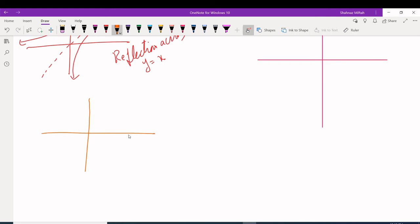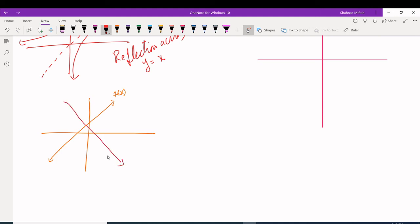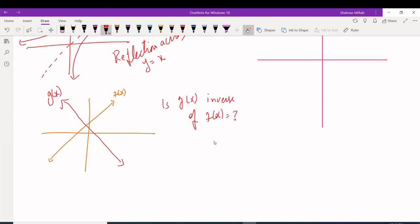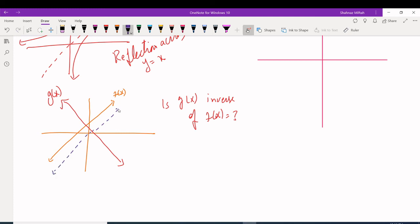Sometimes you're given two graphs — f(x) and g(x) — and asked: is g(x) the inverse of f(x)? To check, both graphs should be reflections of each other across y = x. If there's no reflection across y = x, then g(x) is not the inverse of f(x).